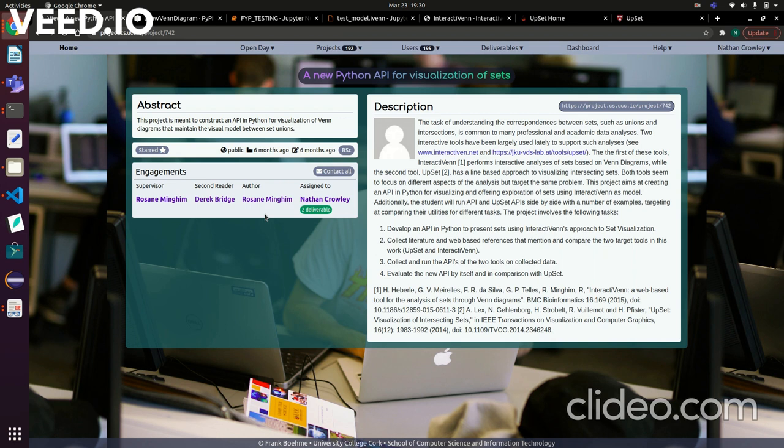The project, as the name says, is creating a Python API for visualizing sets. I had to learn what is an API, how to create one, and how an API is hosted. For Python, the most common one would be PyPI. Once I had the Python API structure up to date, I then had to evaluate my API against current similar systems.